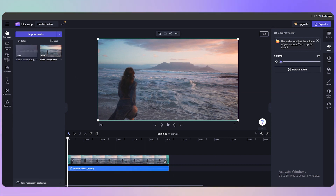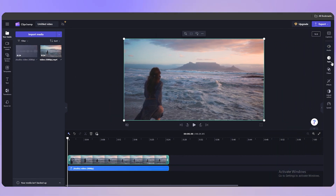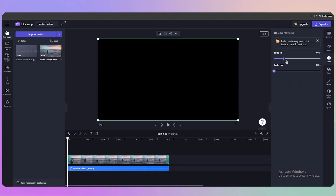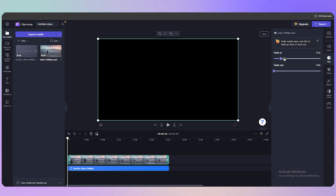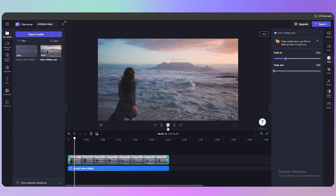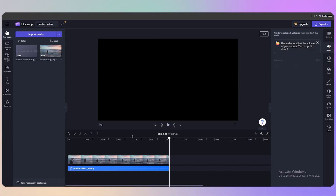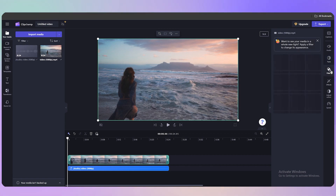Now click on 'Fade' on the right side. You can set a fade-in duration — for example, 0.5 seconds — which means the video will open up gradually. I'll leave it as is for now and move on to filters.